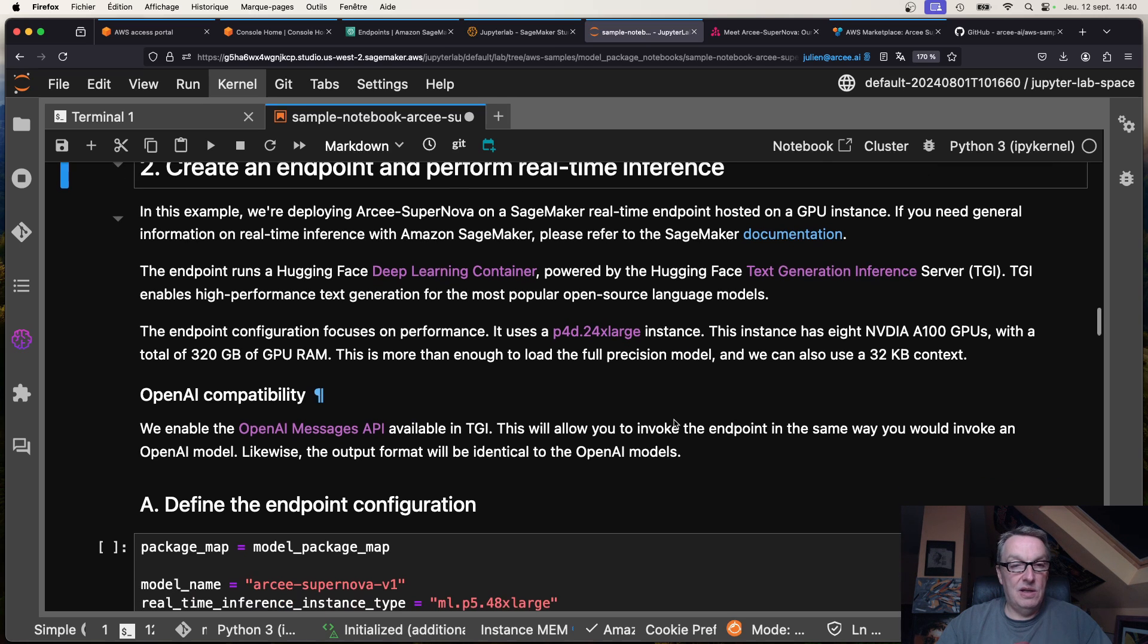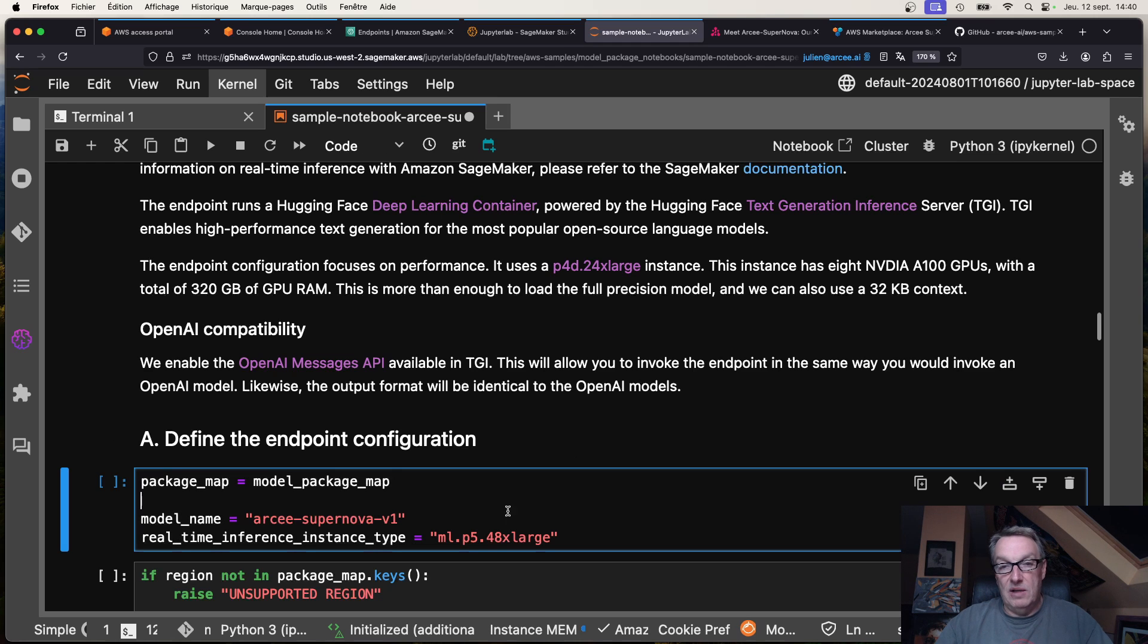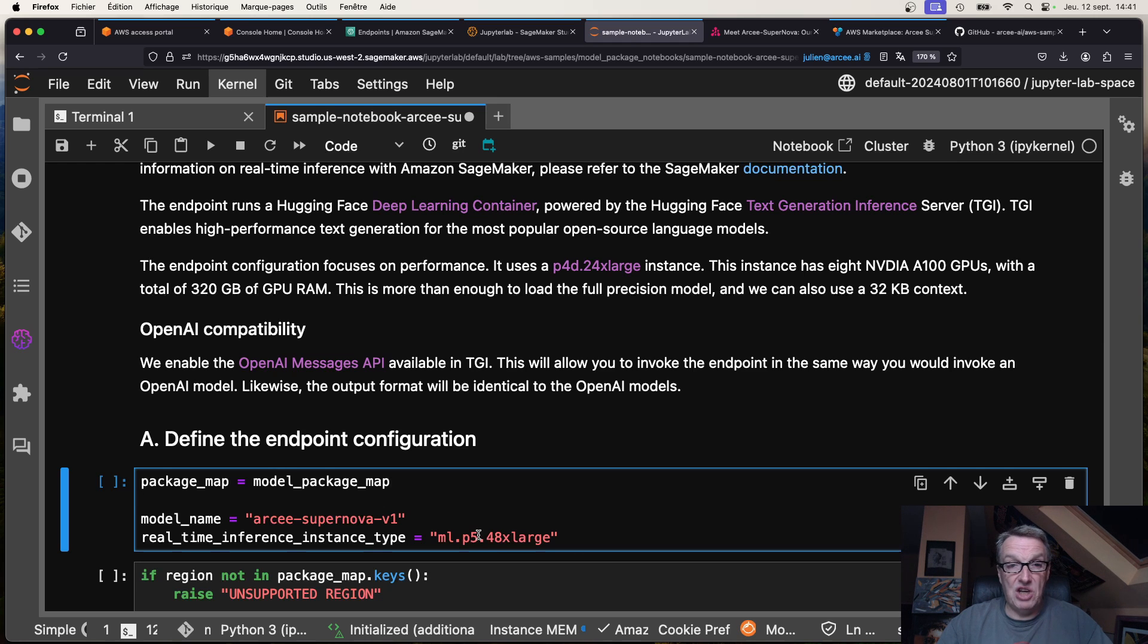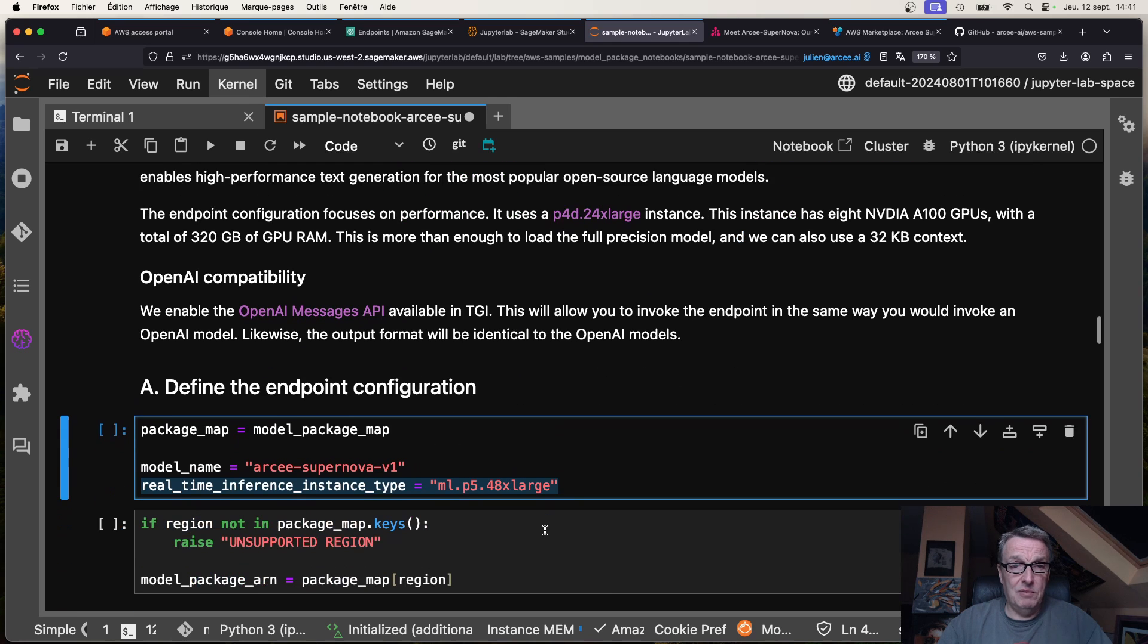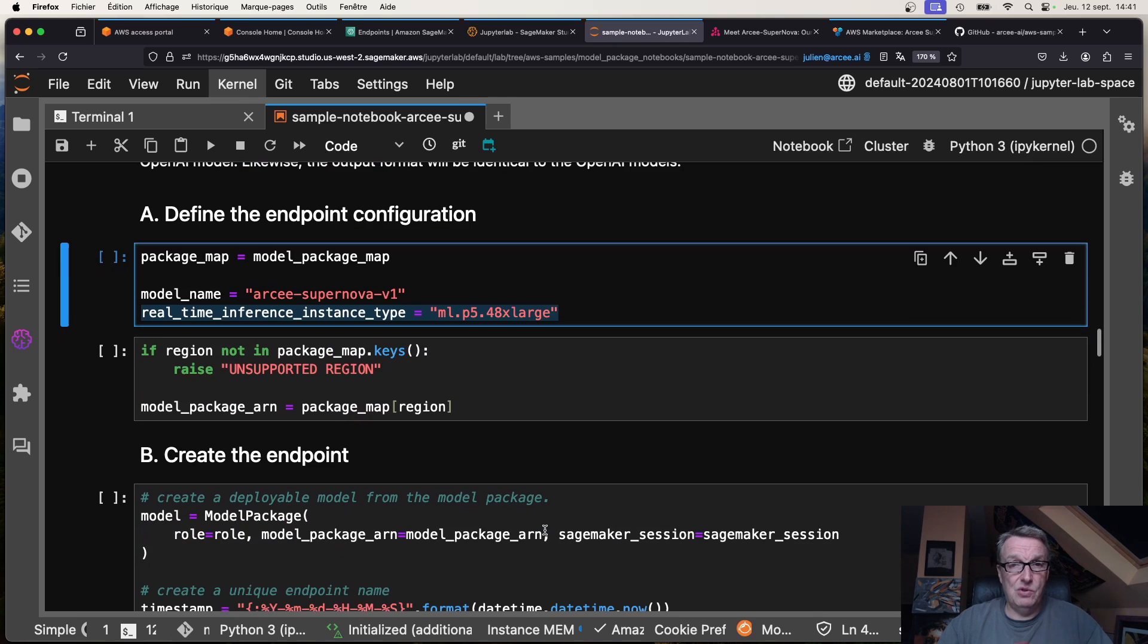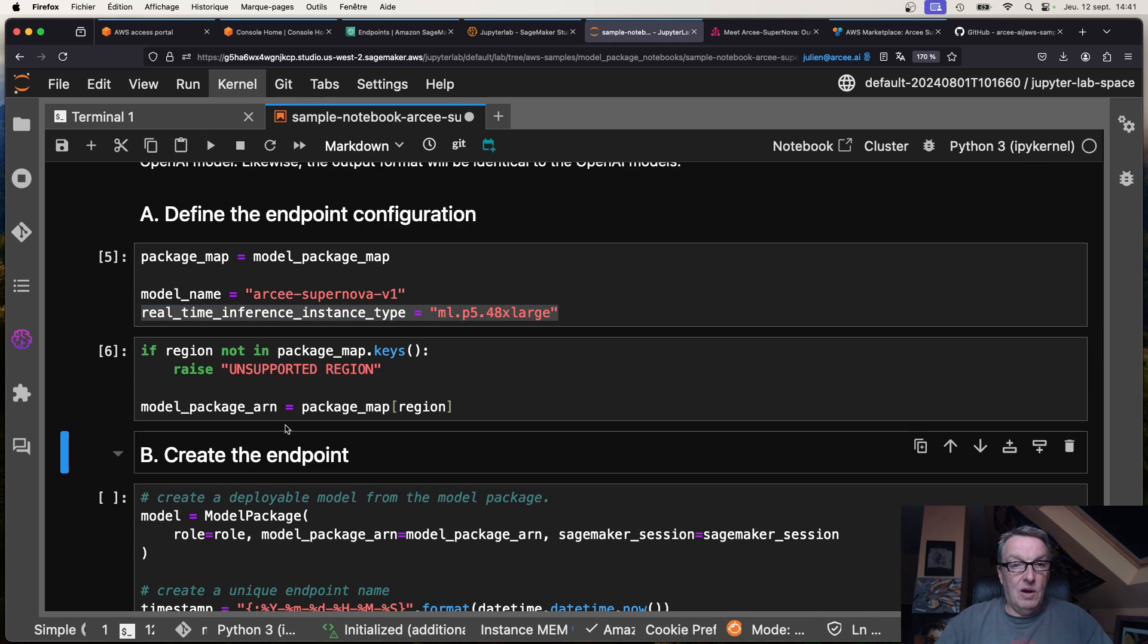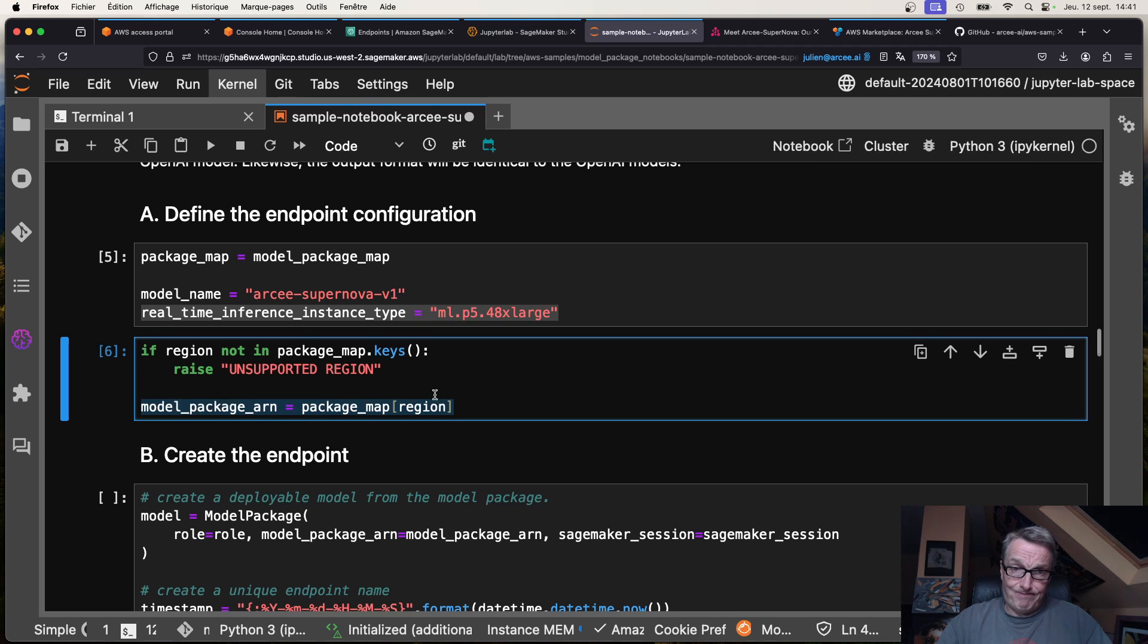Here we're just making it clear: by default this notebook will deploy on P4D 24XL and it's going to work and we have a 32K context. But like I said, if you have a quota for P4DE or P5, please use that. Just change the instance type to one of those, and in fact I'll just use P5.